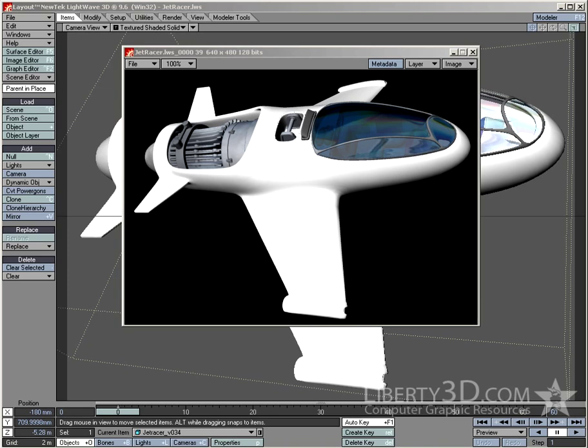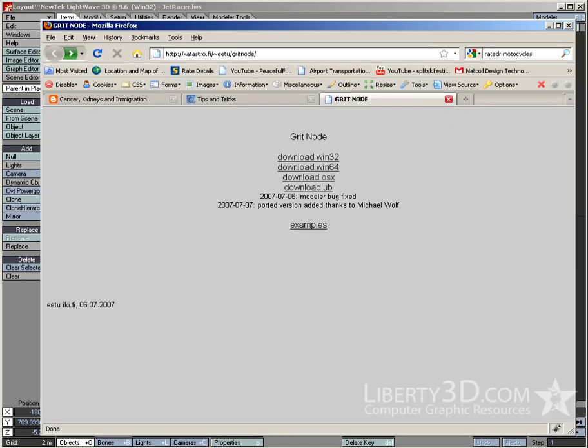Hi there, this is Kevin Phillips, and in this video I want to do a quick tutorial on using a very cool free plugin called the Gritnode. The Gritnode, and I'll bring up the website so you can see where to get it from, is a free plugin for Windows and the Mac.